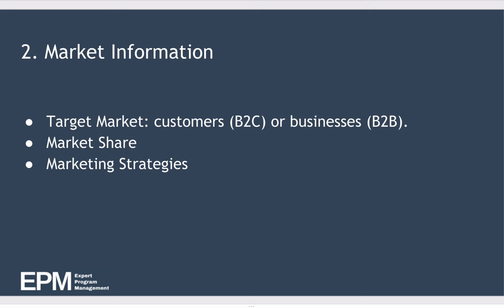The next section is market information. And within this section we include what's the target market. So if it's a B2C company, we exactly define the customers that they're selling to. And in B2B, same thing, but the customers just happen to be businesses in this case. Who are these businesses?